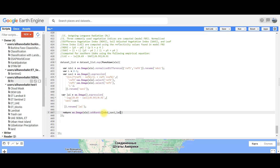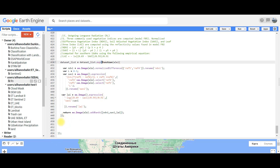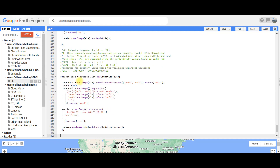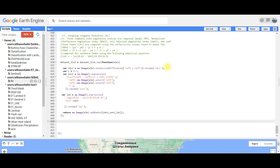We will add bands to the dataset list images, so each image will contain separate bands for NDVI, SAVI, and Leaf Area Index. Each pixel will hold information for all three indices. This part of our computation of outgoing long wave radiation is finished.